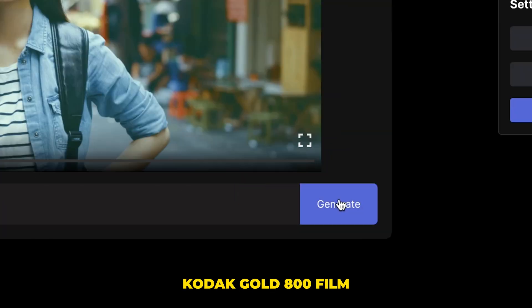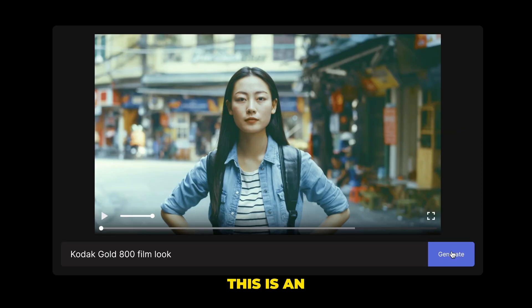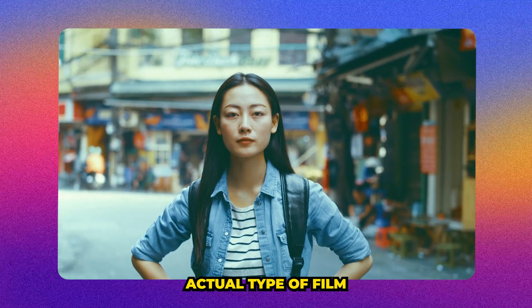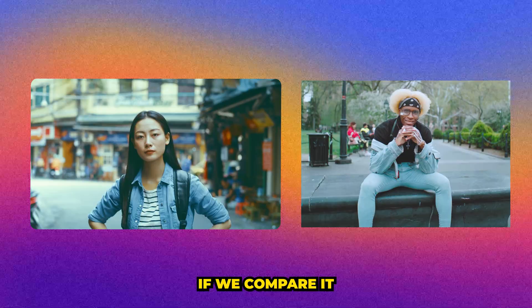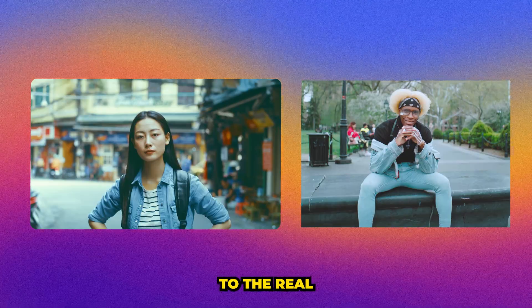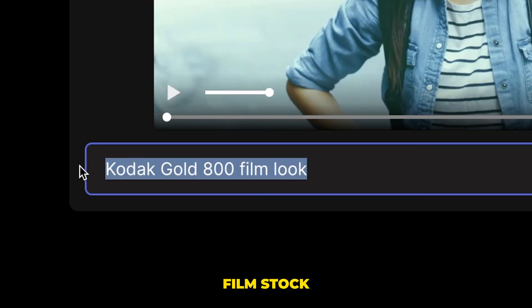Let's try one more. Let's try Kodak gold 800 film look. This is an actual type of film. And I think we are pretty close if we compare it to the real film stock.